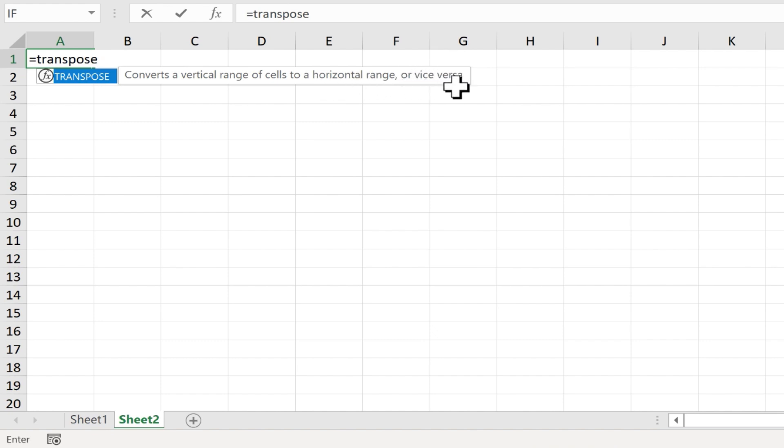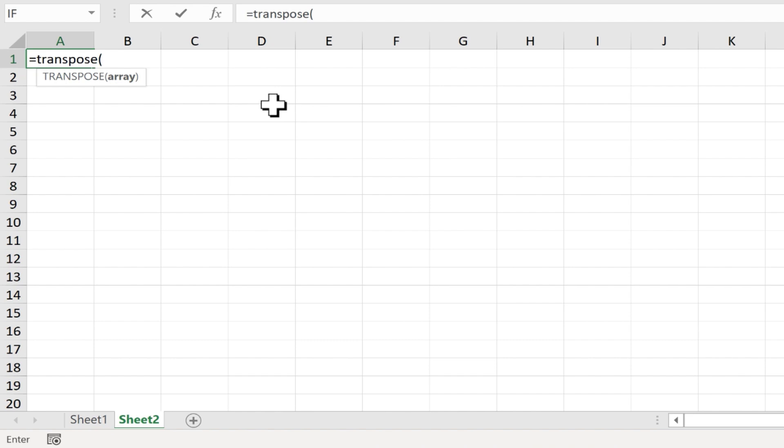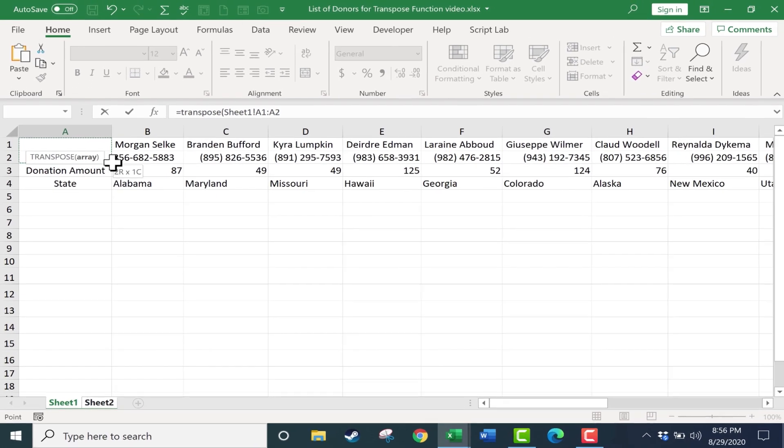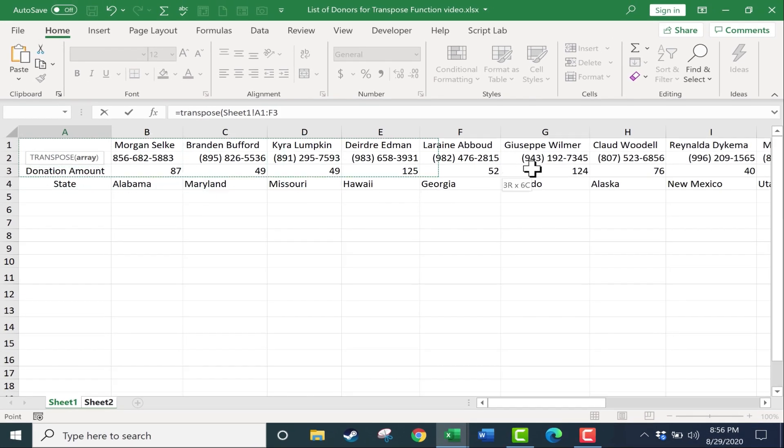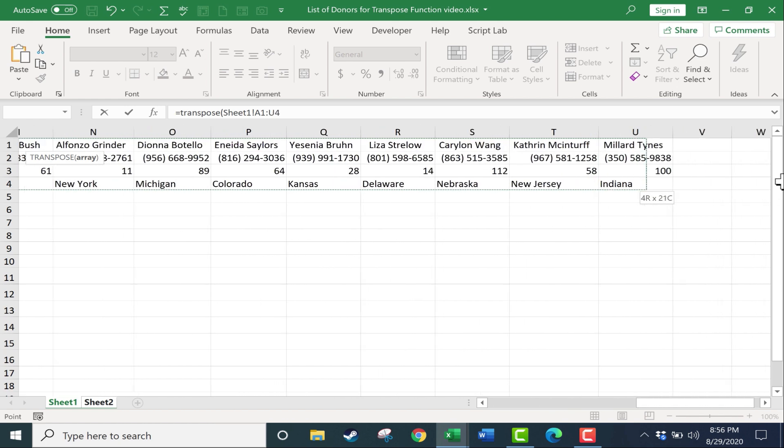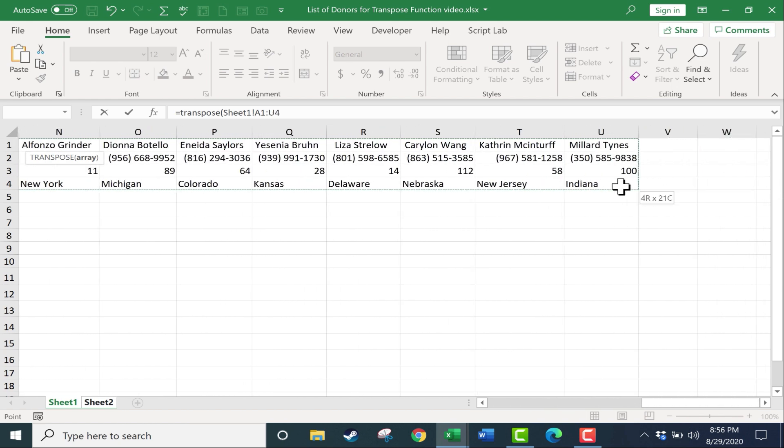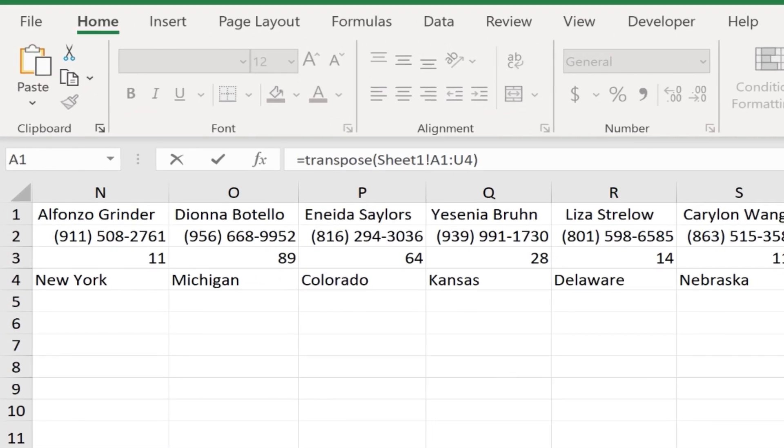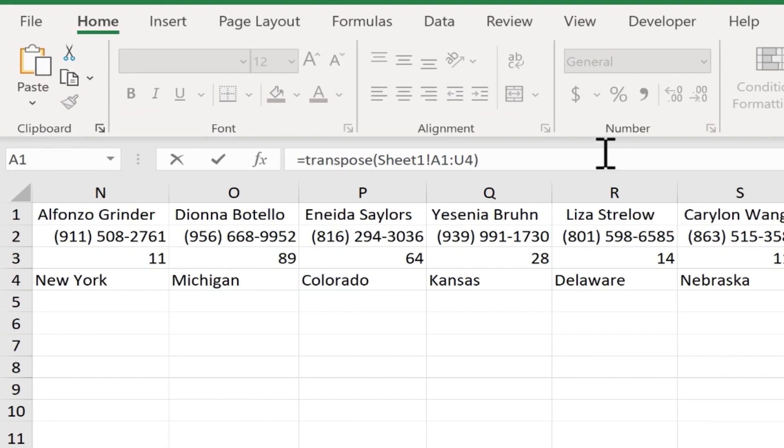So now I'll type left parenthesis, and Excel is now expecting an array, in other words, a range of information. I'm going to click back on sheet 1, and then I'll simply click and drag to highlight the range of information that I would like to transpose. I think I got everything.